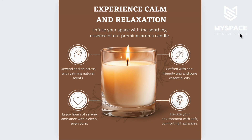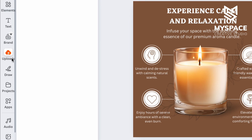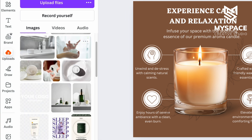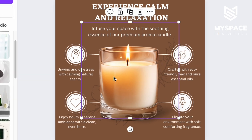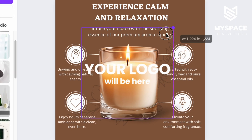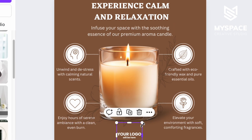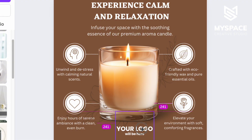Besides changing existing elements, you can add additional ones. For example, upload your logo with a transparent background into Canva and place it on the image in the spot you like the most.